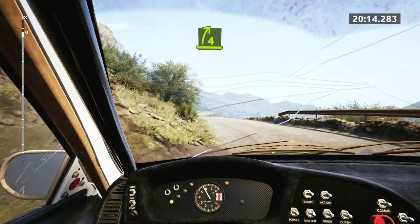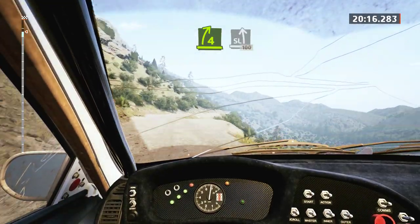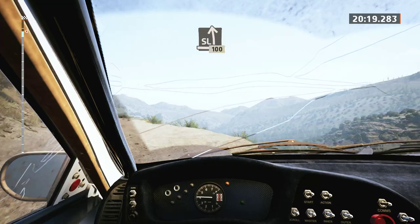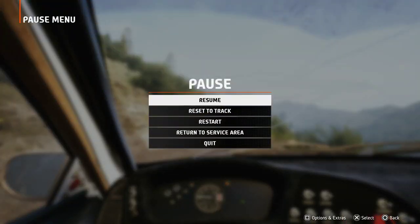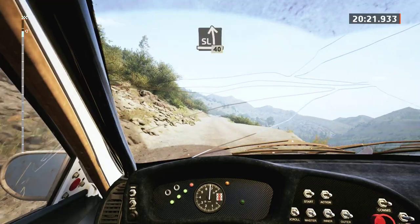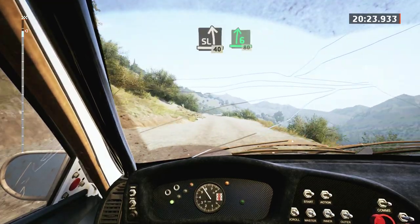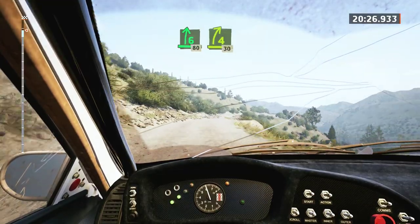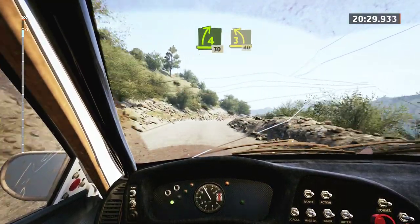4 right short, into slight left, 100. 40, 6 right, 6 right, opens, 80. 4 right short, 30. 3 left, tightens, half long, 40.